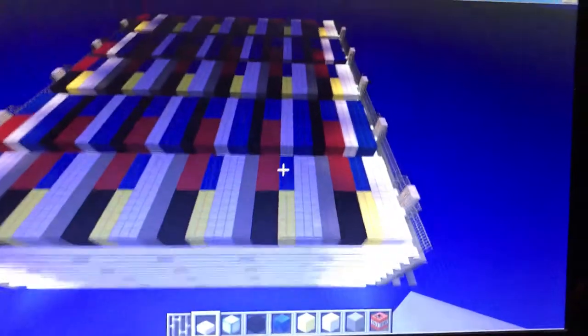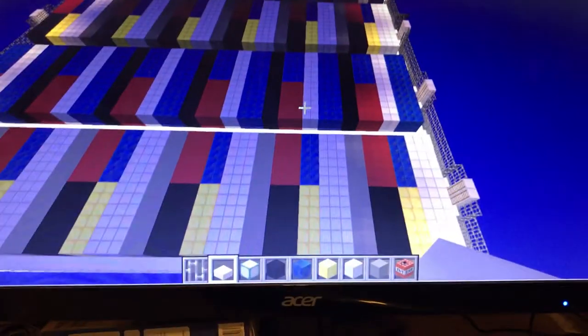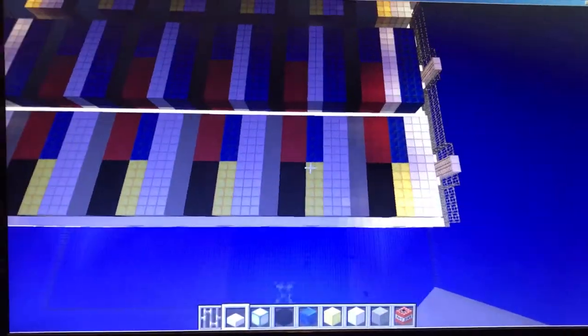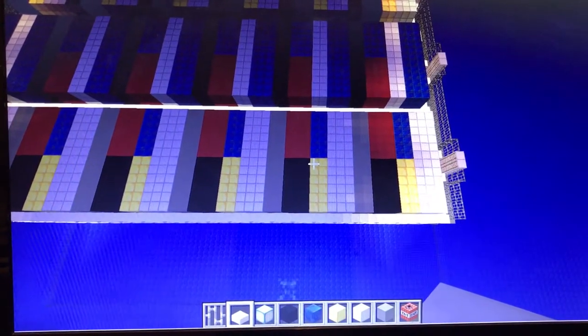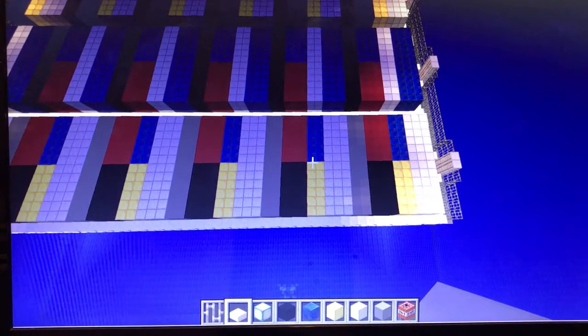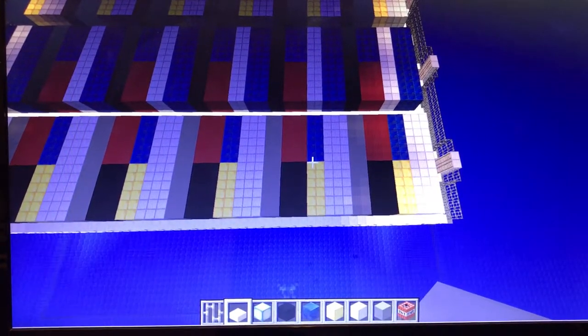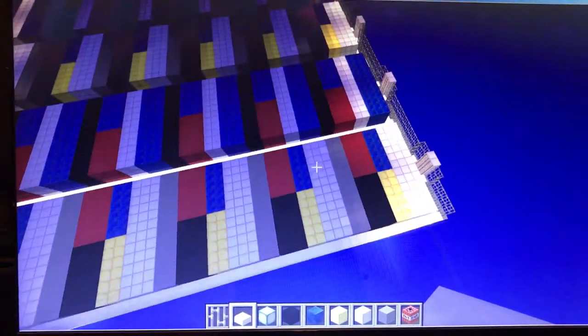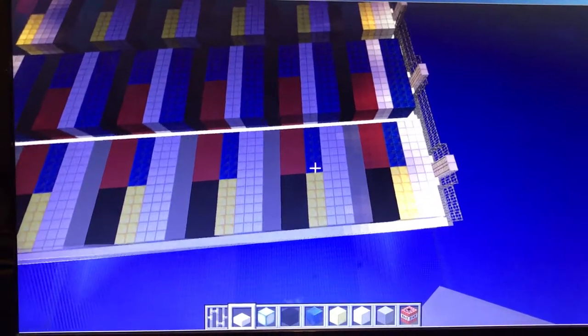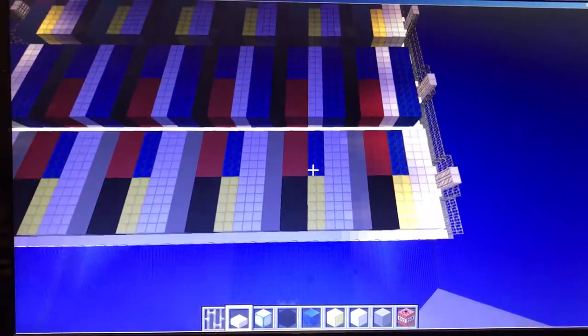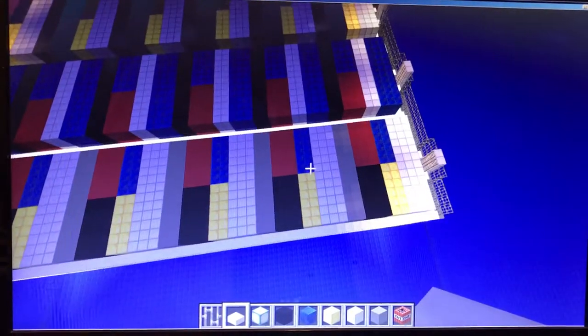One problem here with the shipping containers is that they are about 2.4 something meters wide and 2.5 meters tall. In Minecraft you only have one by one meter blocks. So I basically had to alternate between having them be 3 and 2 meters wide.